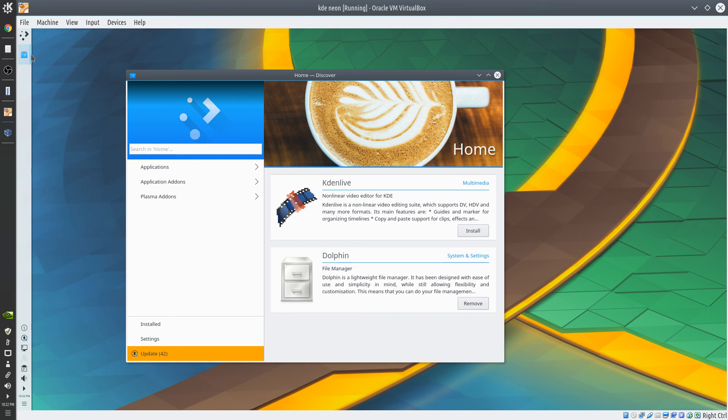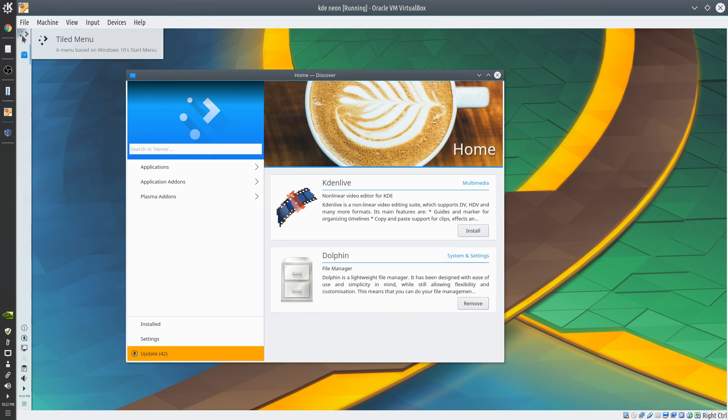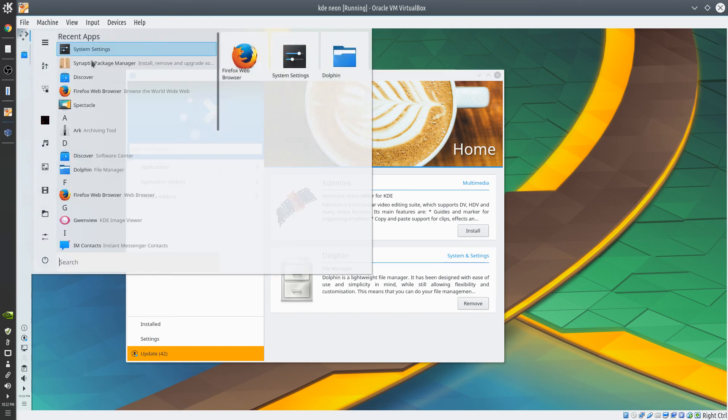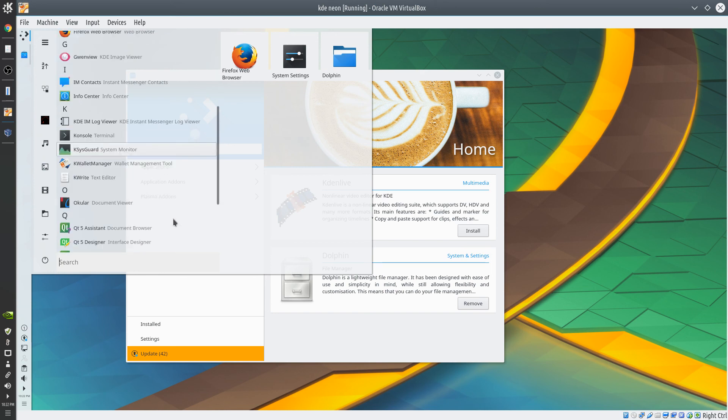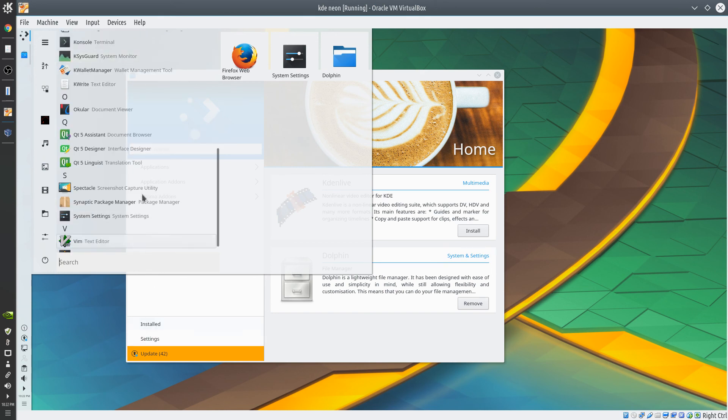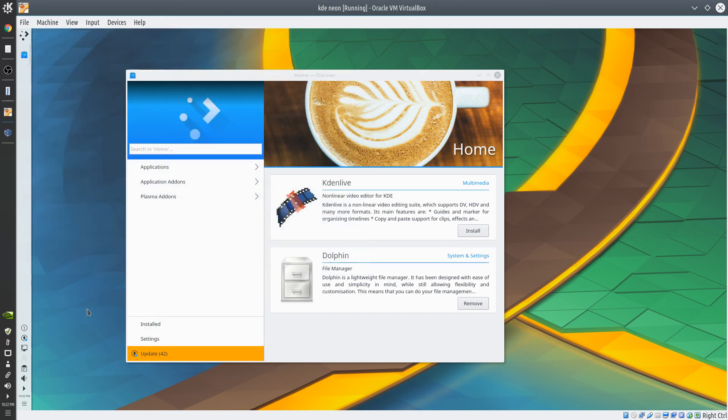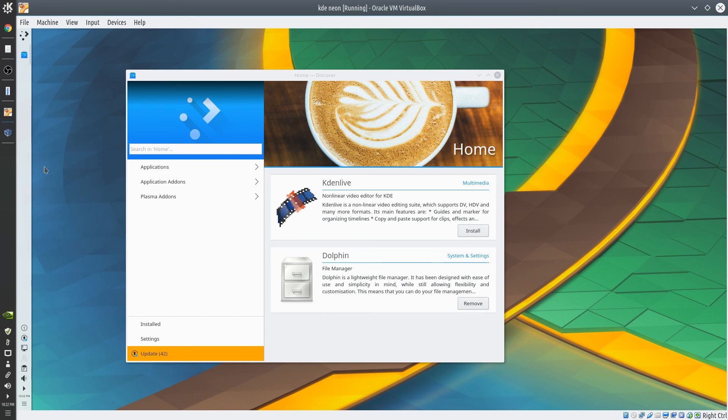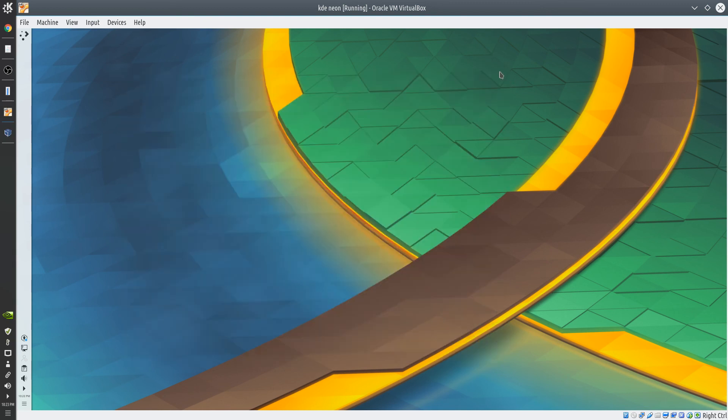And everything pretty much is the same. You got Synaptic Manager just like Linux Mint. So that's about it. Sorry guys, I couldn't show Kubuntu, but it just wasn't working out. So yeah, that is the end of this video right here.